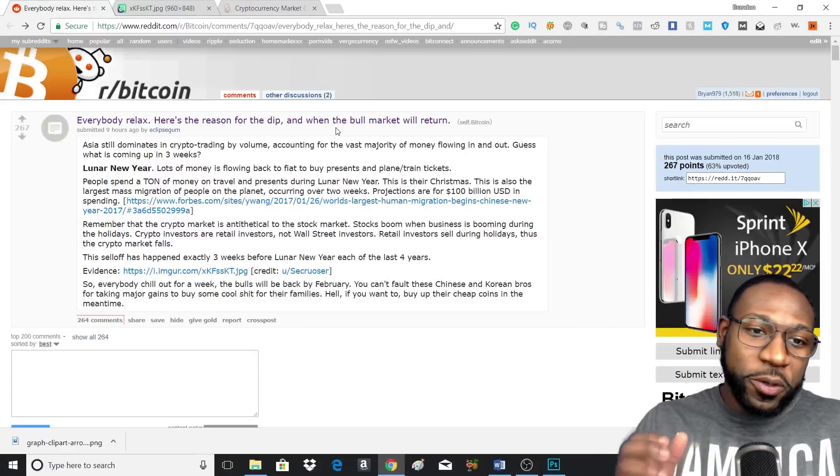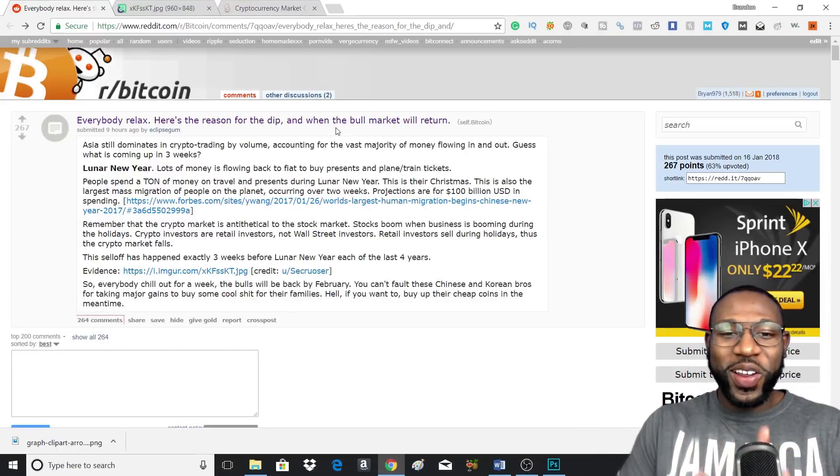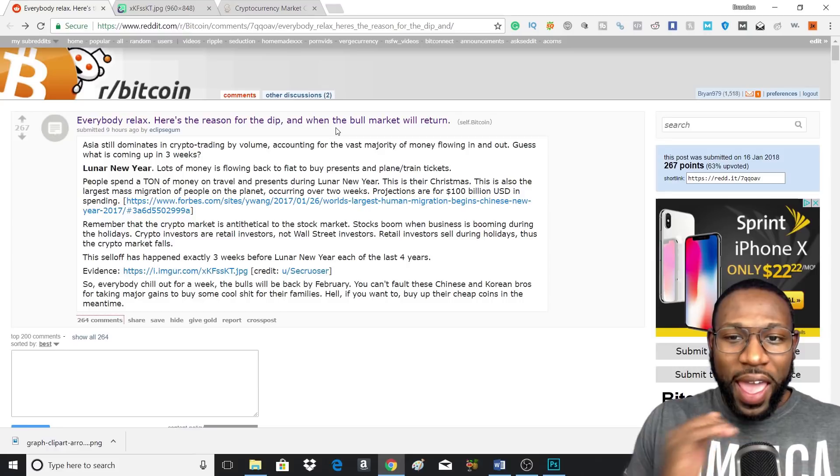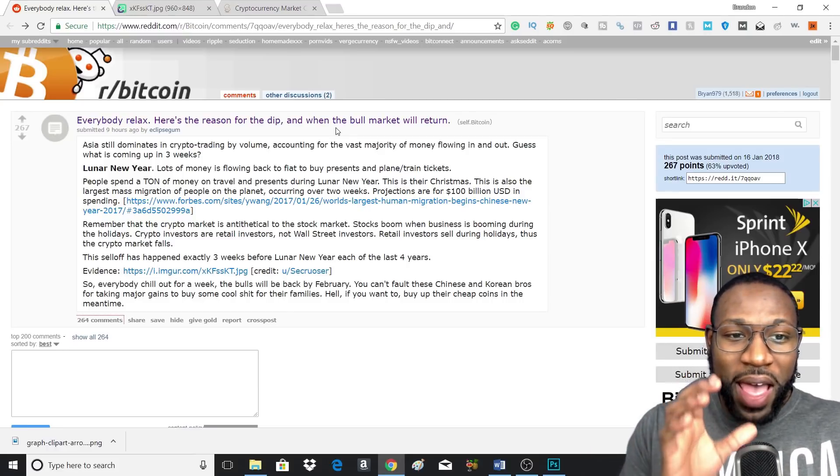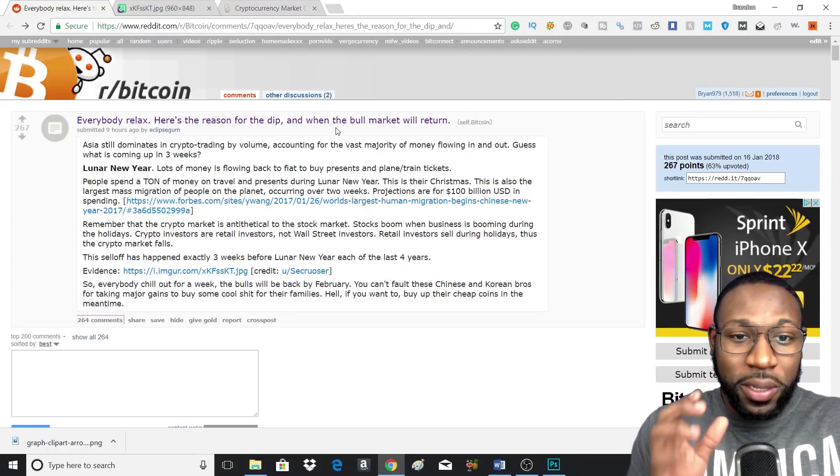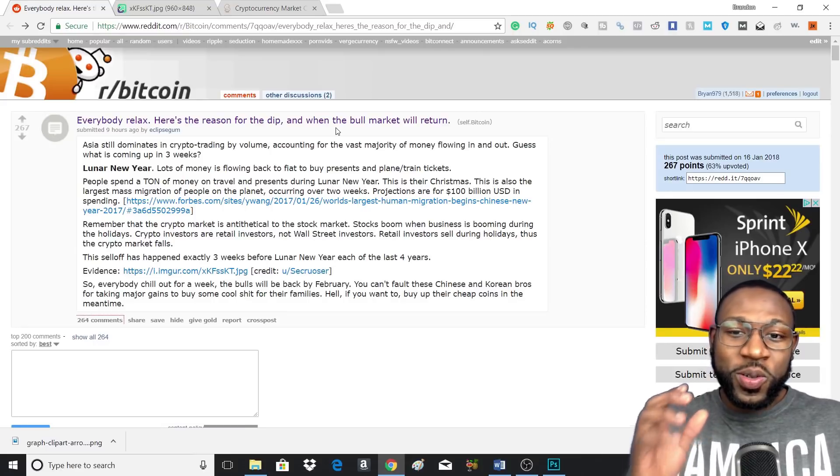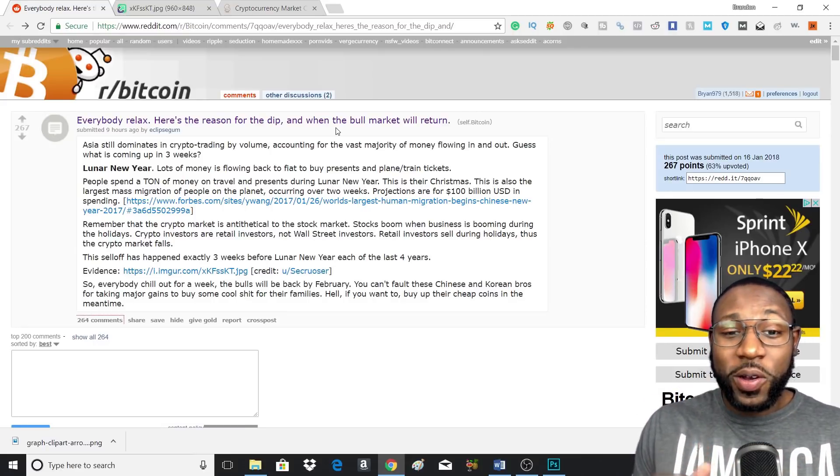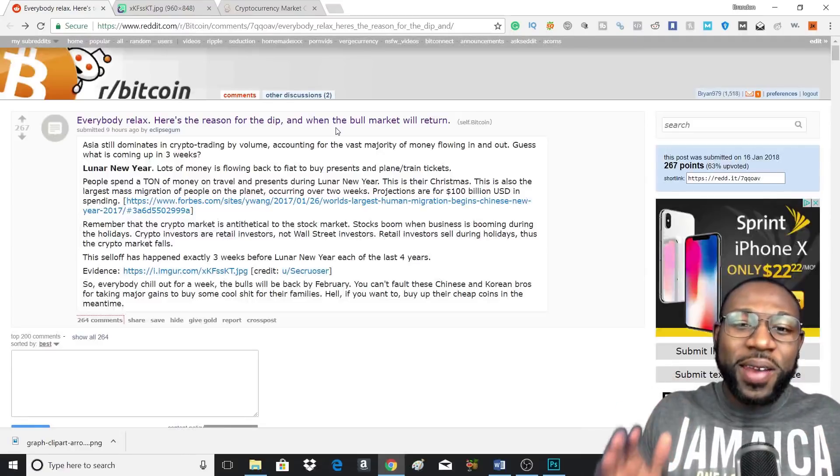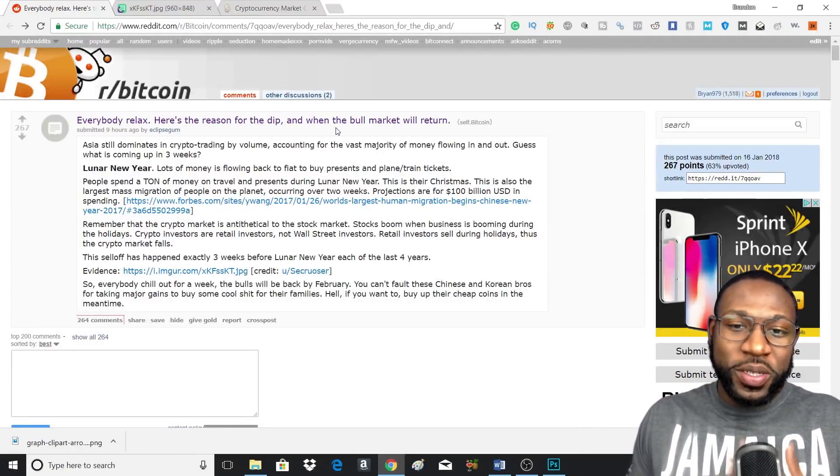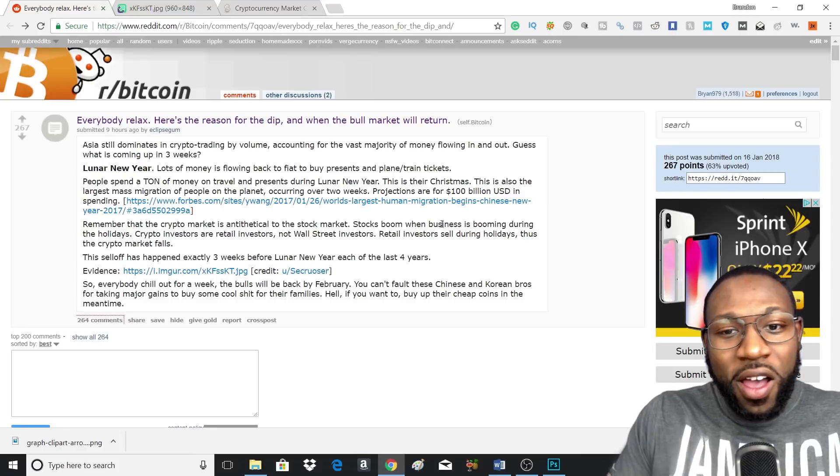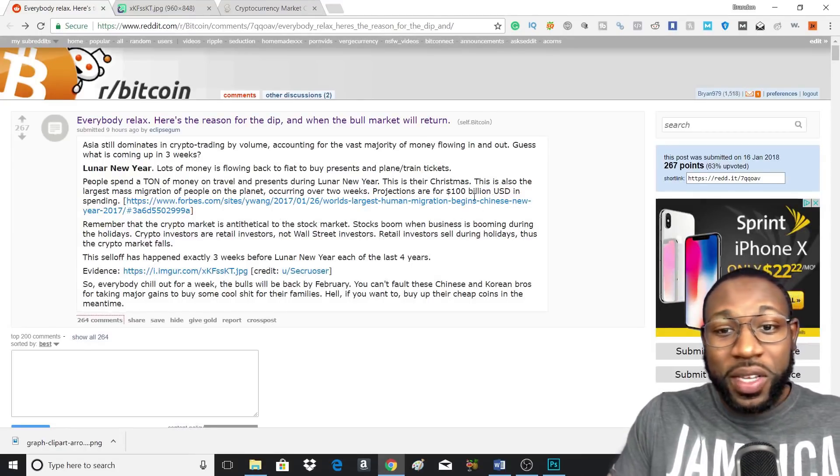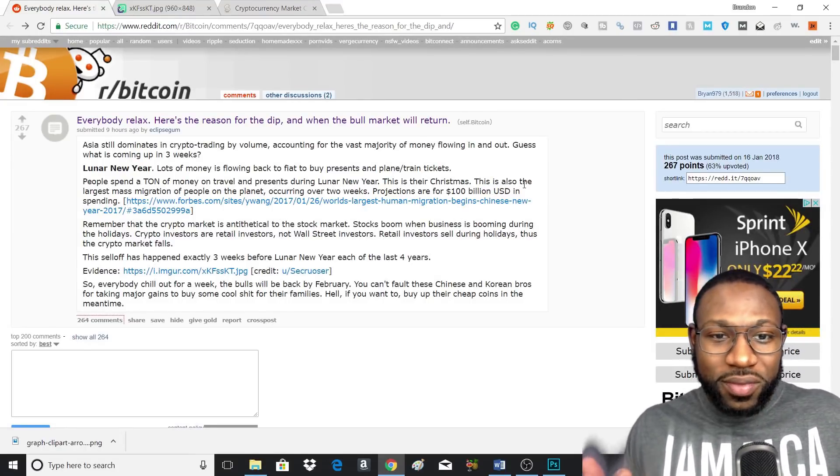People spend a lot of money during Lunar New Year, and also the largest mass migration of people on the planet occurring over two weeks happens around Lunar New Year. So that can easily explain why the price of crypto is going down. Projections are around 100 billion USD in spending, which is huge.